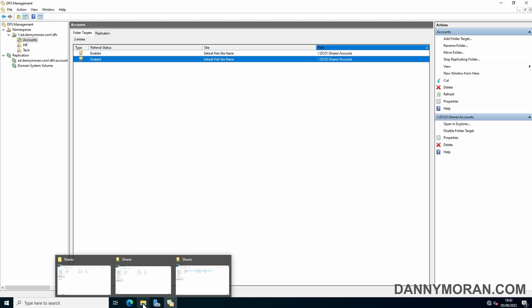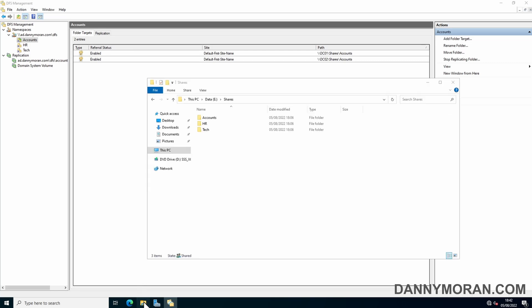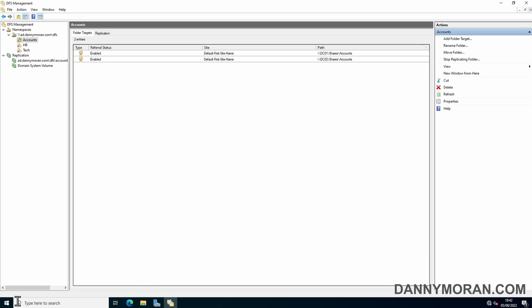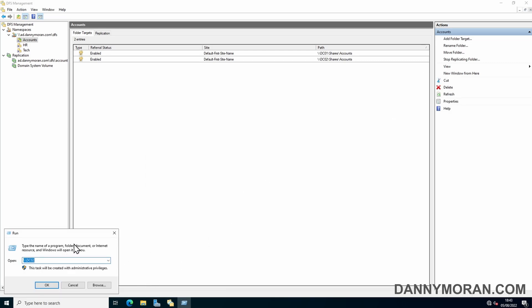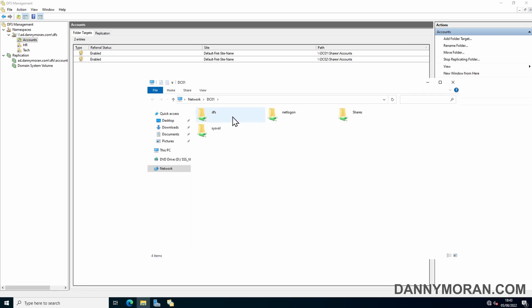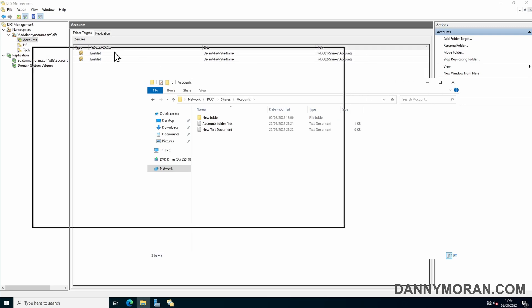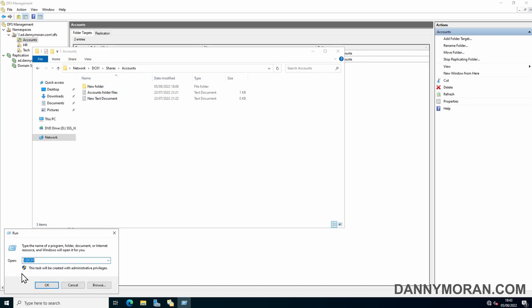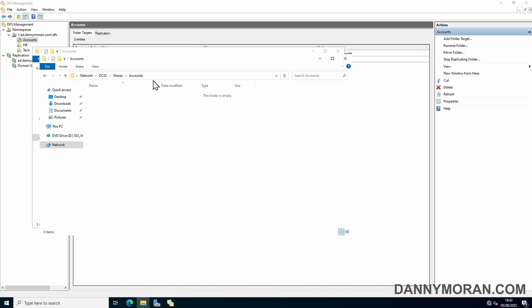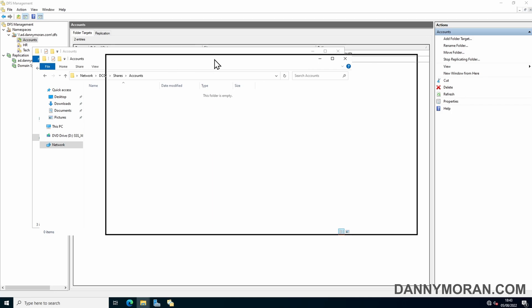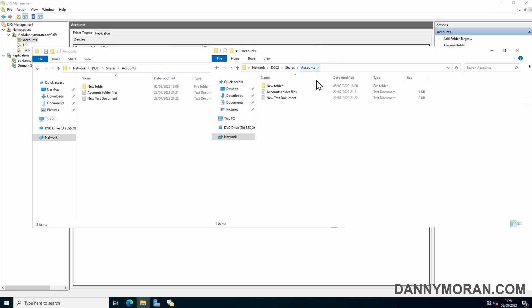If I open up file explorer again, if I browse to DC01 and go directly to the shares folder, and then in accounts you can see it's got the current files. And then if I browse to DC02, go to the shares folder and then accounts, we can see it's blank. Oh there we go, it's literally just started pulling it through. So now both of these are replicated.